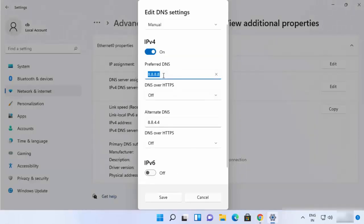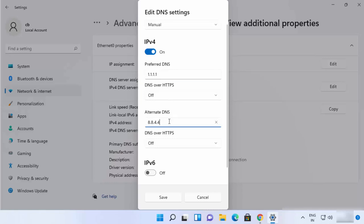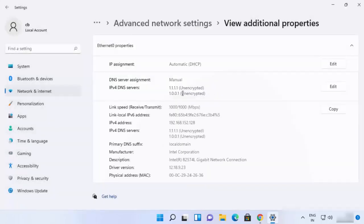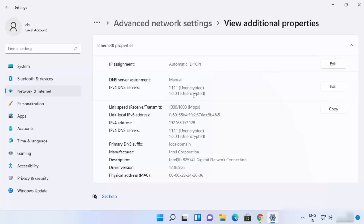Instead of this one, I will just give 1.1.1.1 and as the alternate DNS address, I will just provide 1.0.0.1 here and then click on Save. This is going to change the DNS address to the Cloudflare DNS server address.